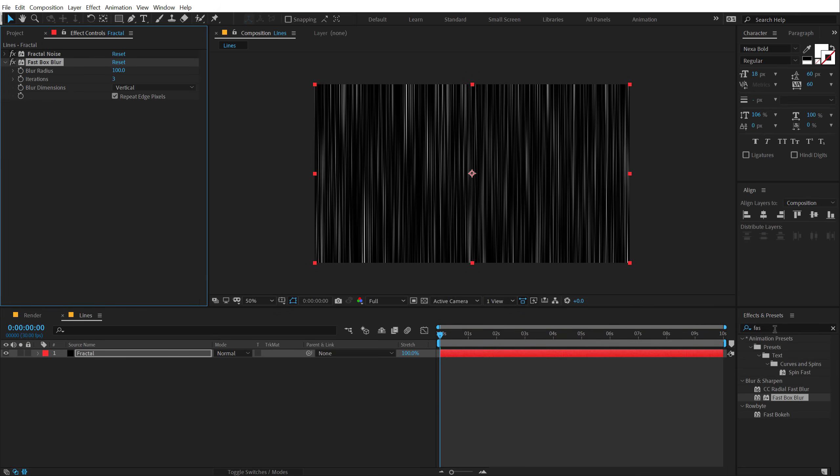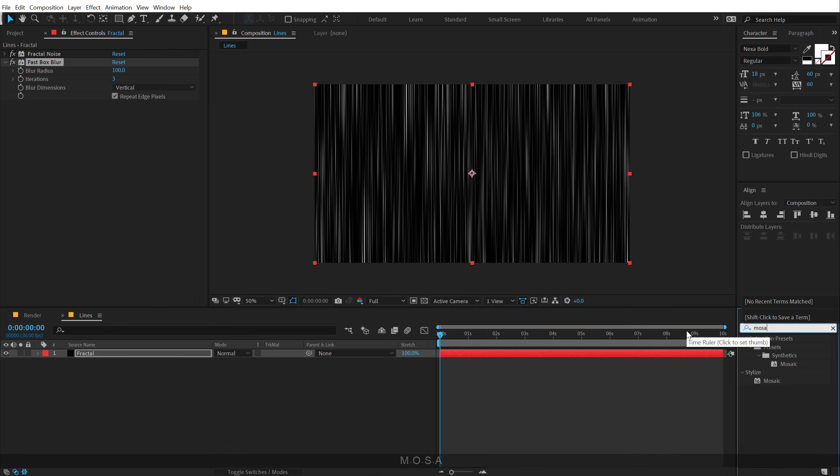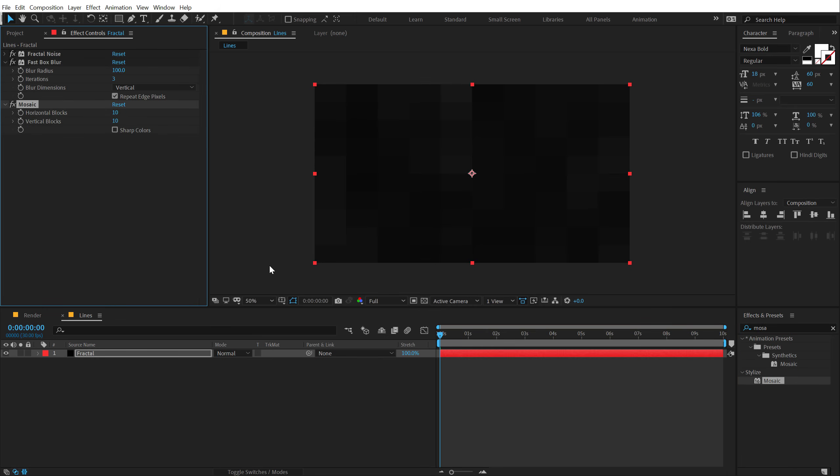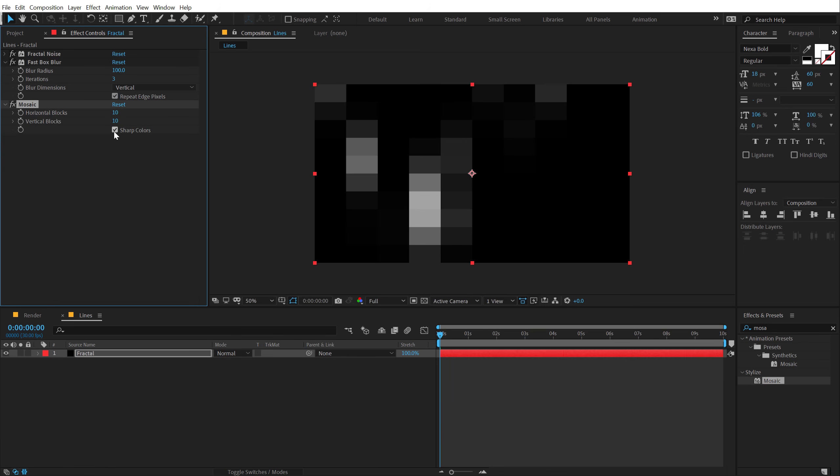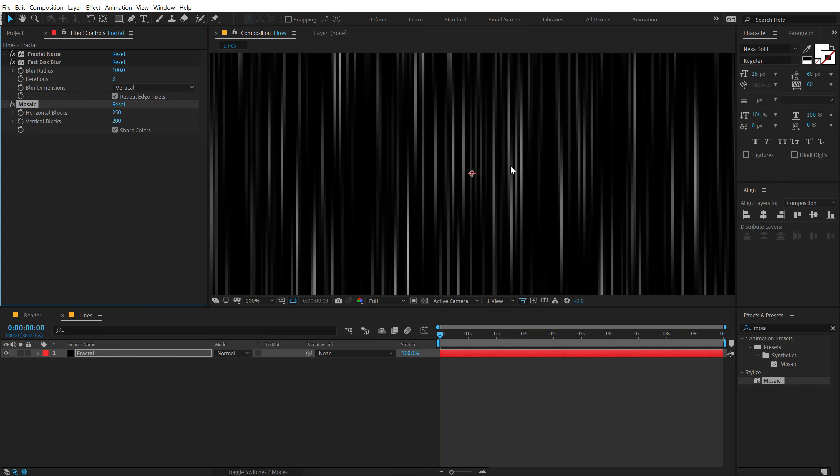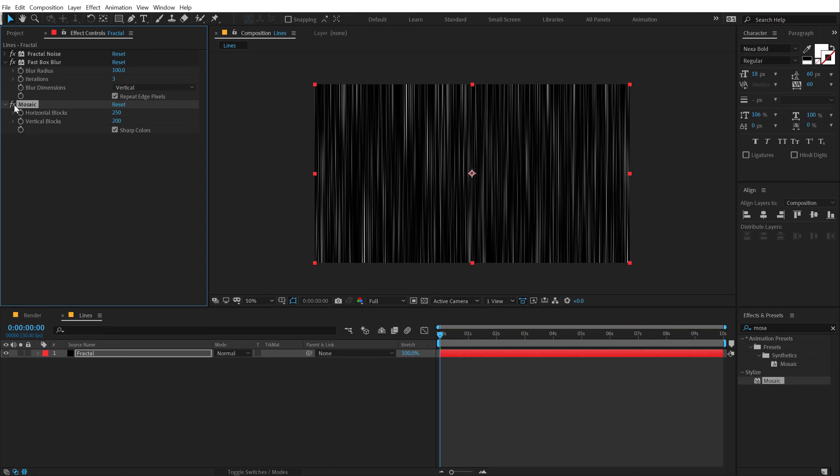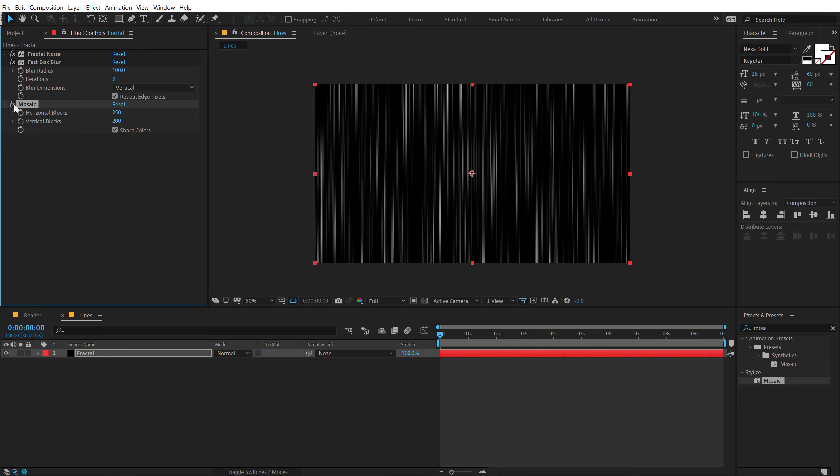So I'll go into effect and preset and let's use a really cool effect called mosaic. Double click to apply that up. Let's turn on sharp colors and increase the horizontal blocks to around 250 and vertical blocks to 200, so we get a little variation into our complete scene if you can see before and after. You get some separation basically.